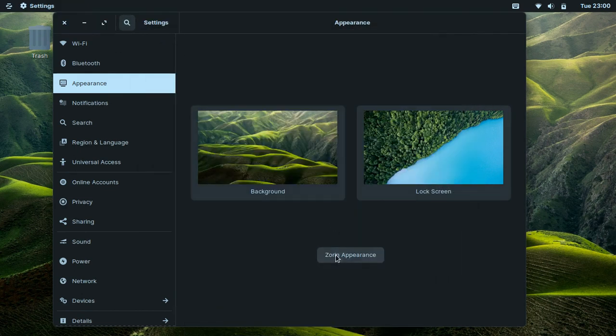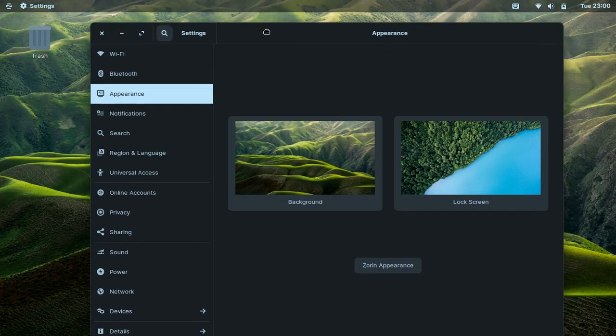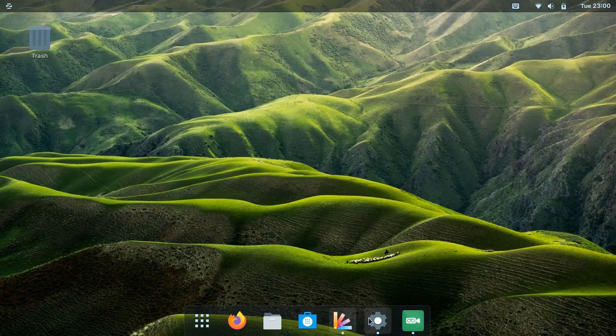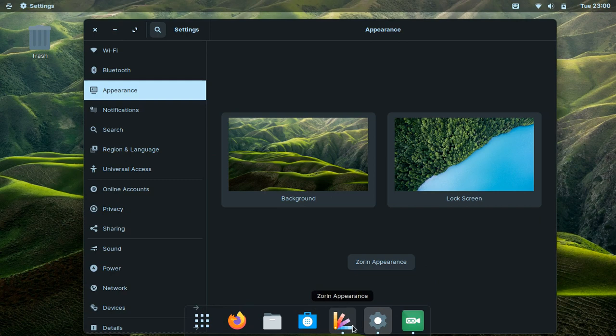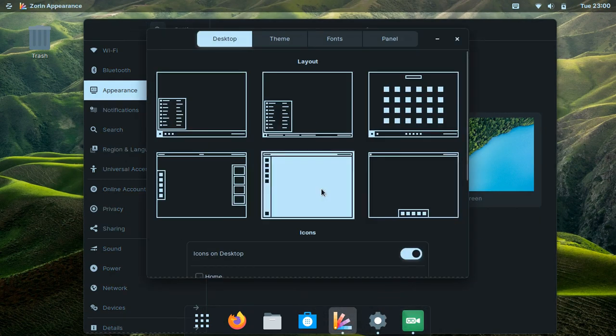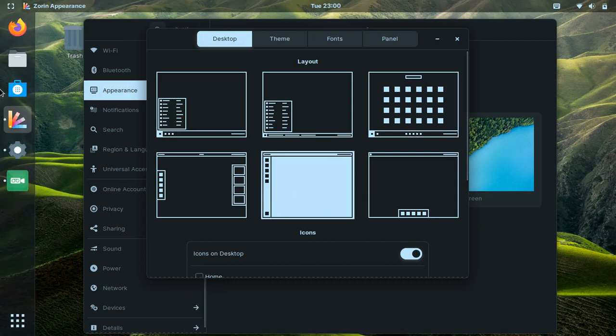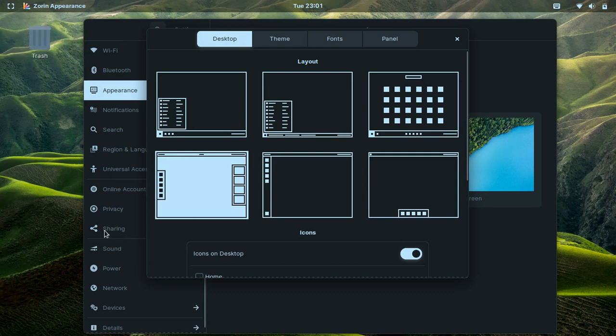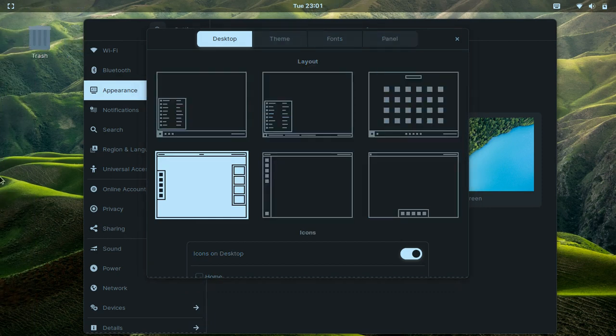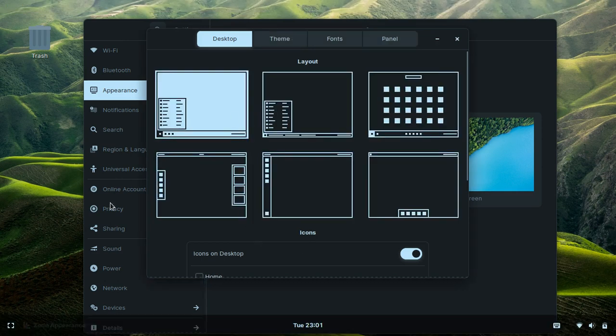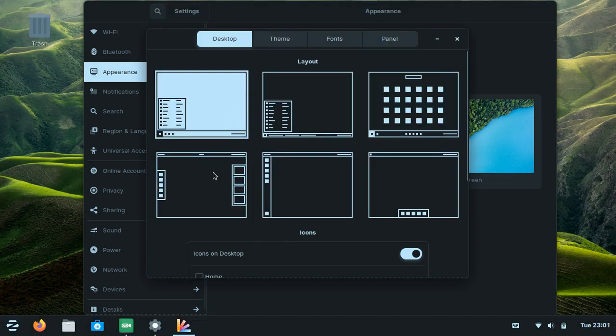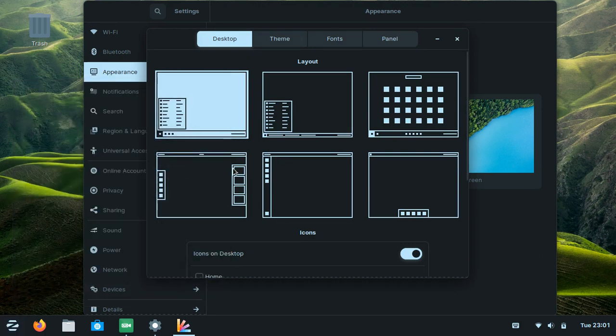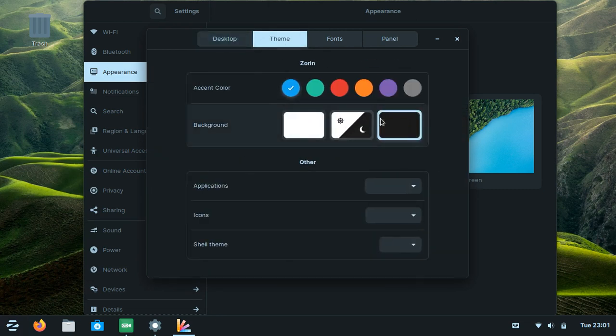Also, if you like Ubuntu or maybe you're a fan of Kali Linux, you can easily change it to whatever you like. But I'll keep the Windows-like theme for now. This is the theme layout.